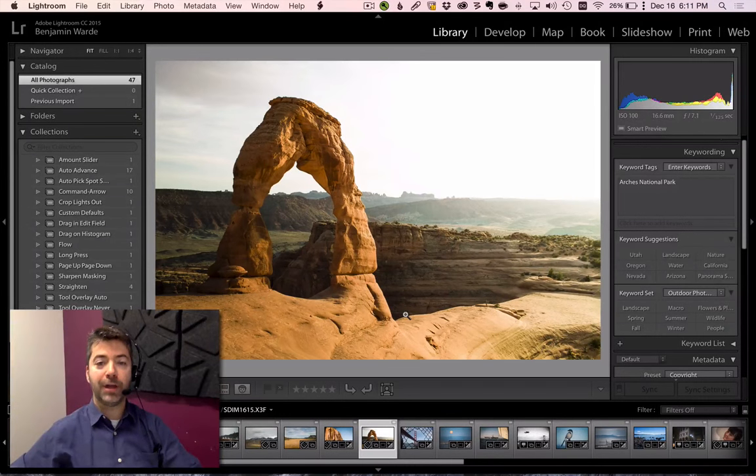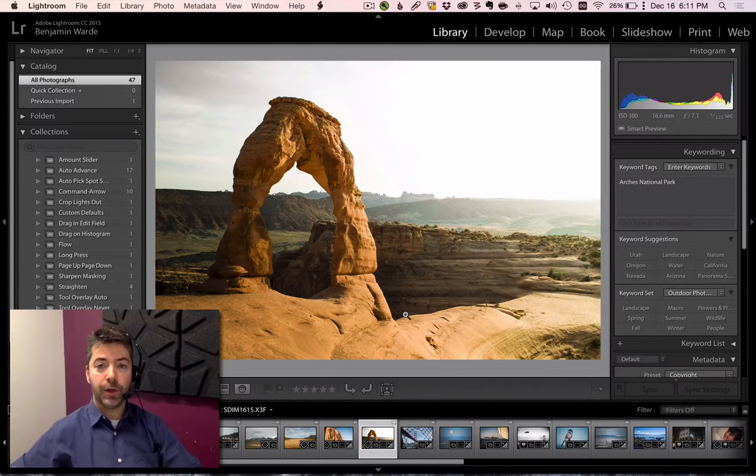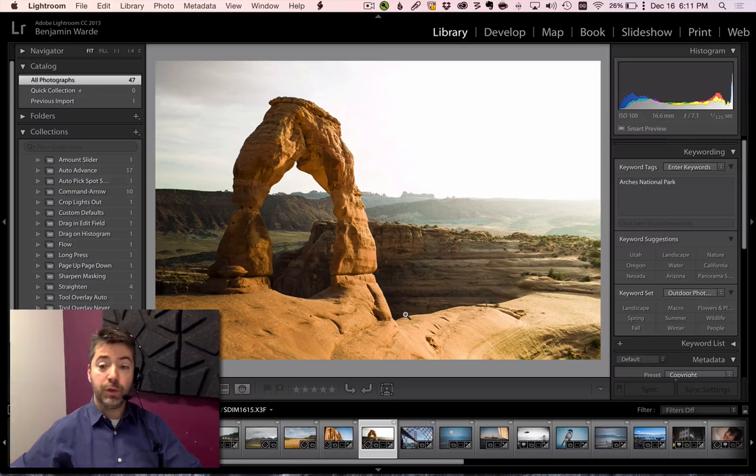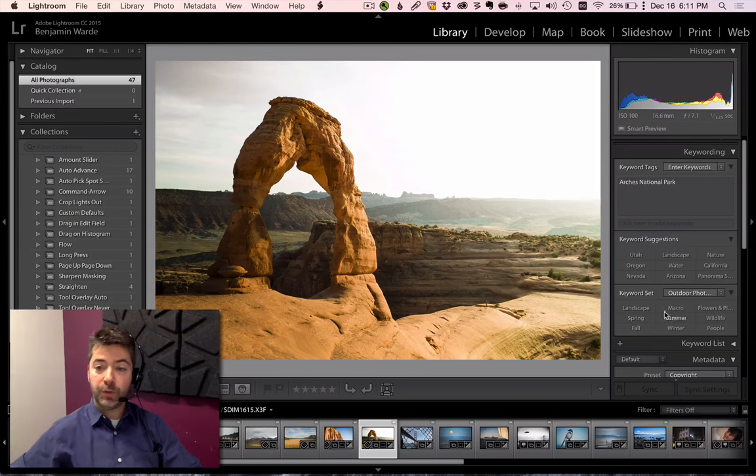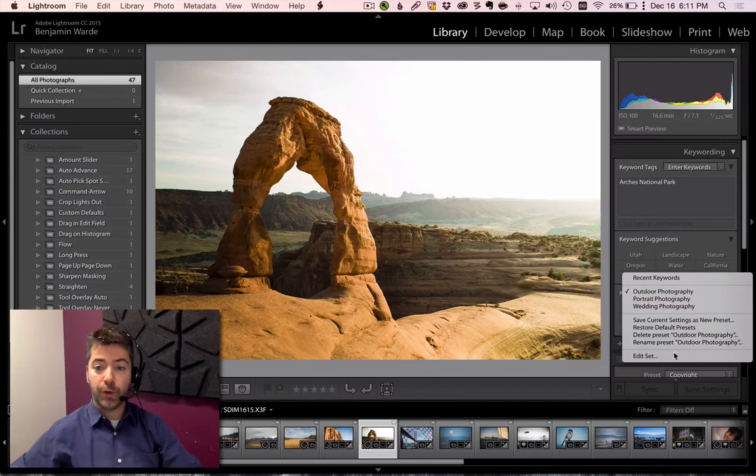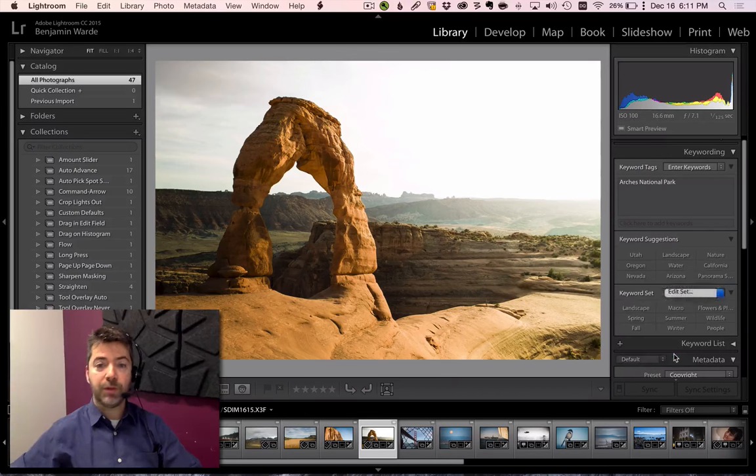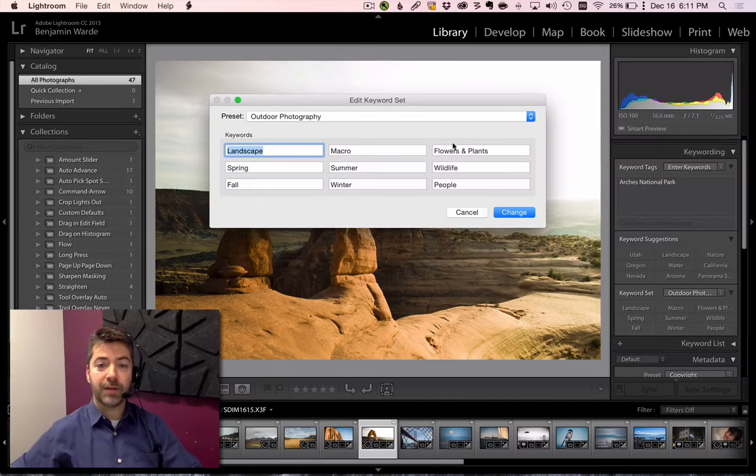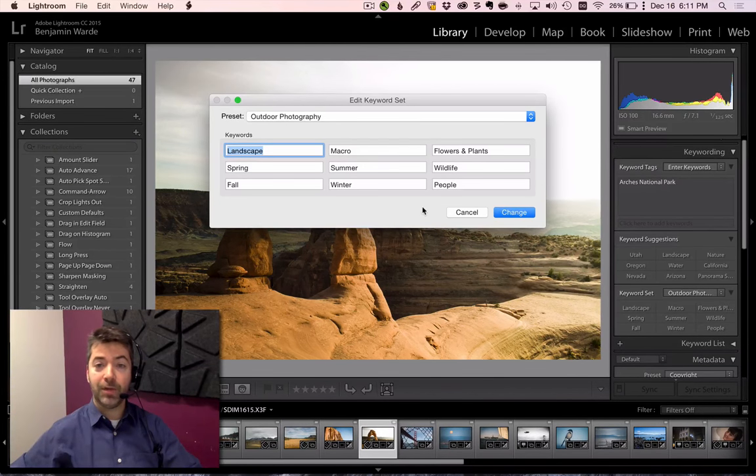Welcome to Lightroom Coffee Break. I'm Benjamin Ward. Do you keyword your photos? If you do, you might have used keyword sets. And if you've used keyword sets, especially if you've made your own, you might have been frustrated by the fact that they can only contain a maximum of nine keywords.